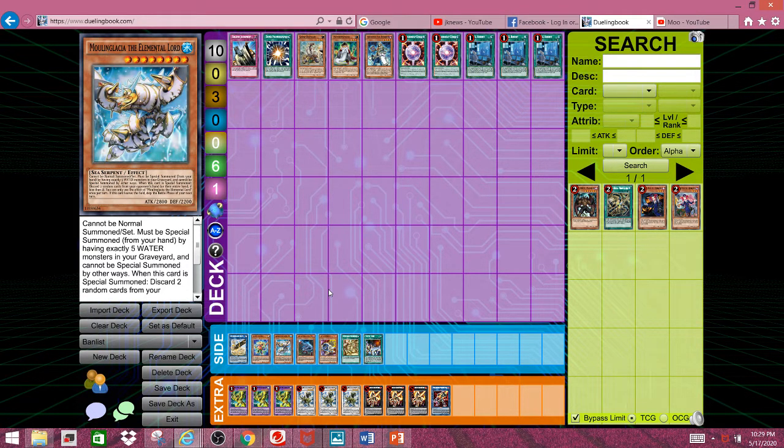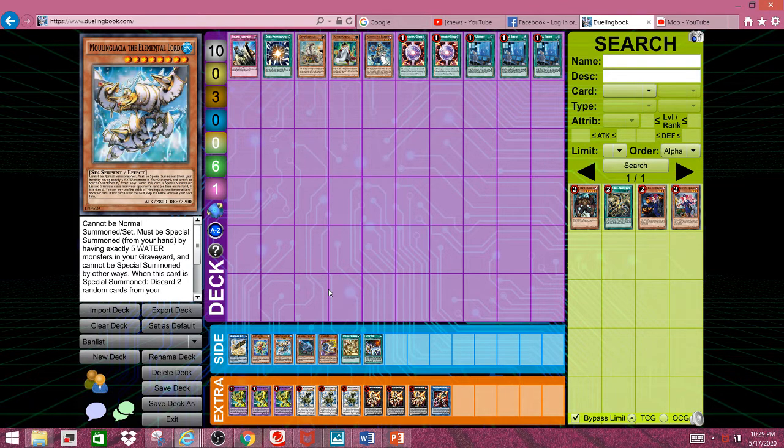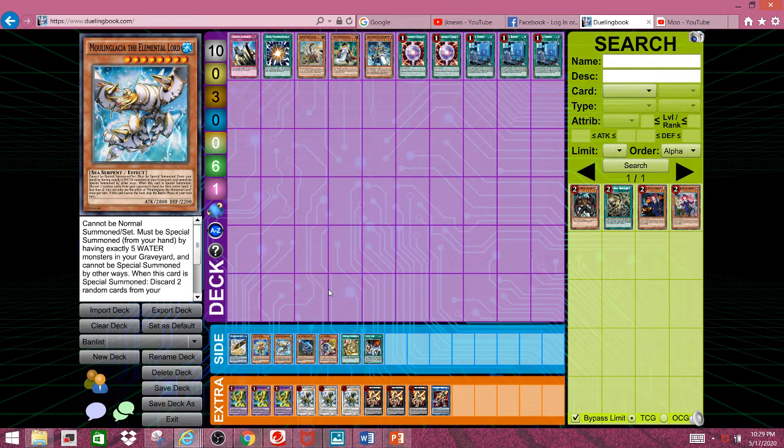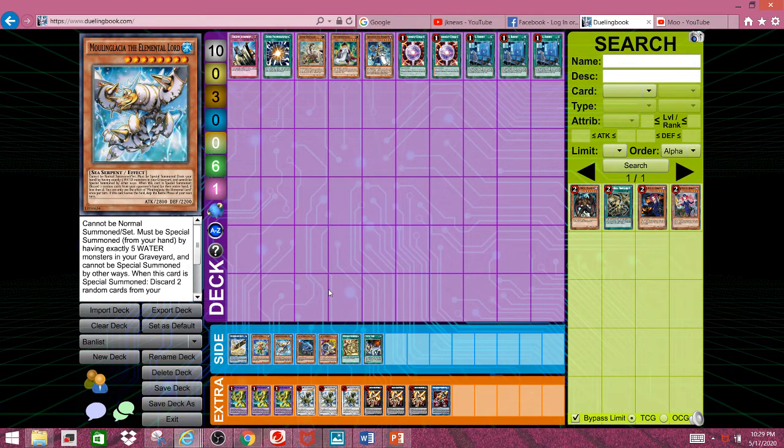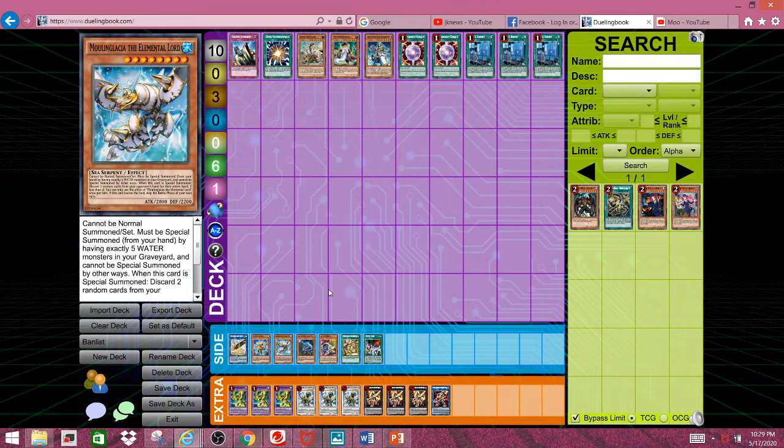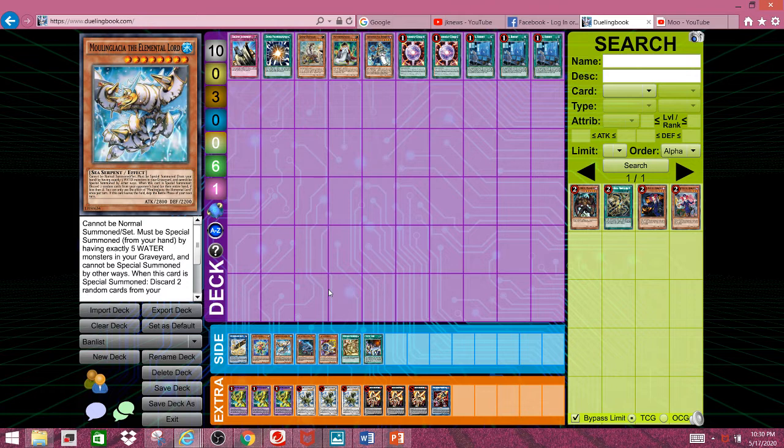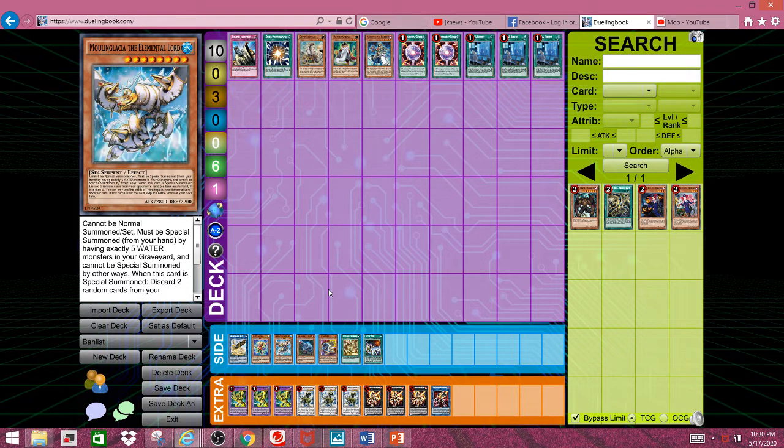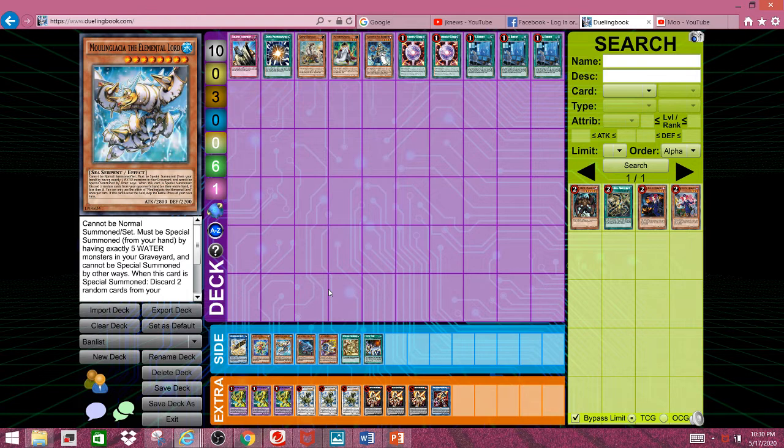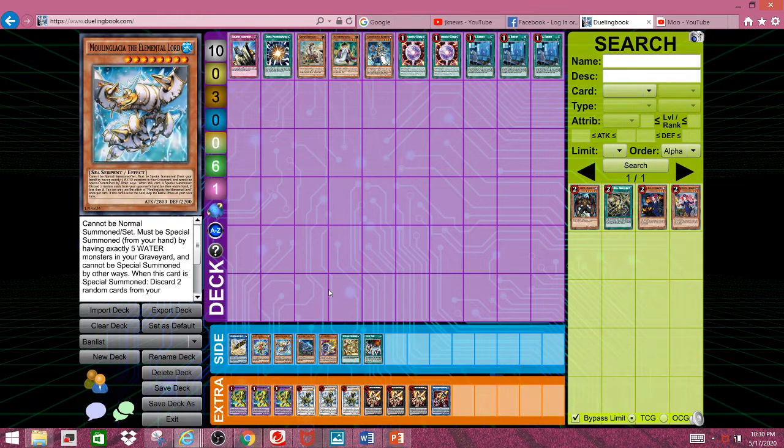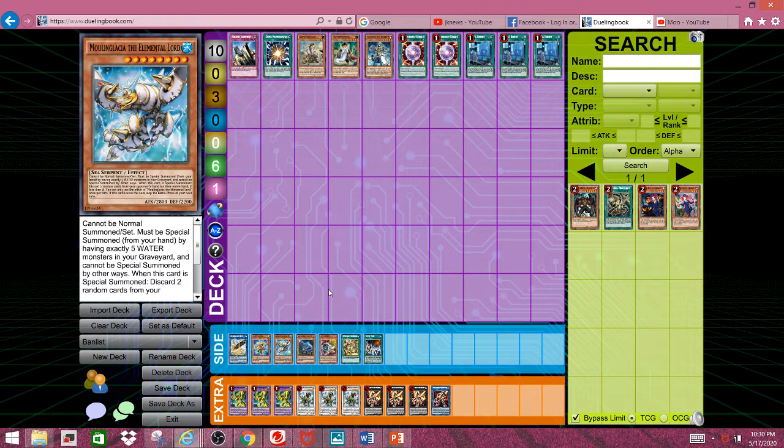Next, we have Moulinglacia, because let's be real. Mermails are going to summon it all the time, plus hand loop shenanigans. If I could place the entire Deep Sea archetype in the banned section, or at least limit section, I would. But they're not as unfair as Moulinglacia. Because that card actually loops multiple cards out of your hand. And first turn, it's very freaking annoying. This card is just terribly designed in every way, shape, or form.